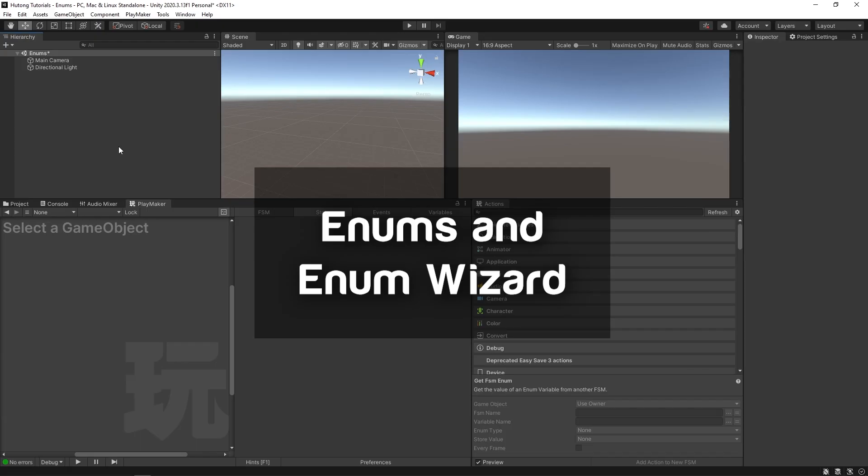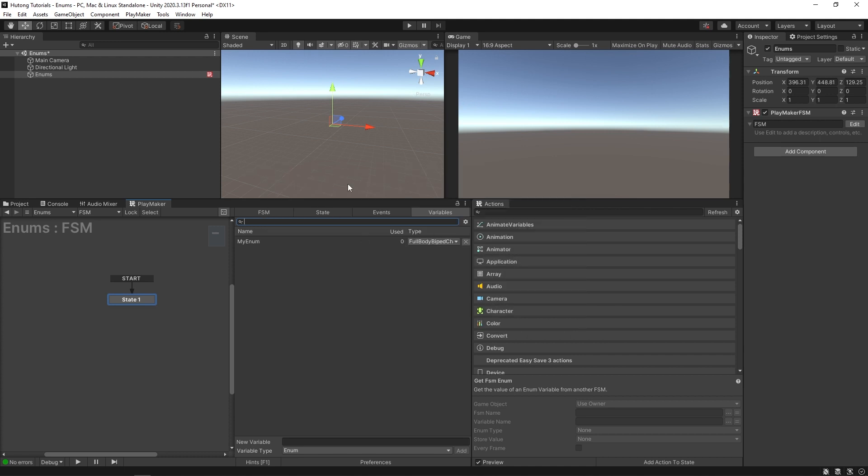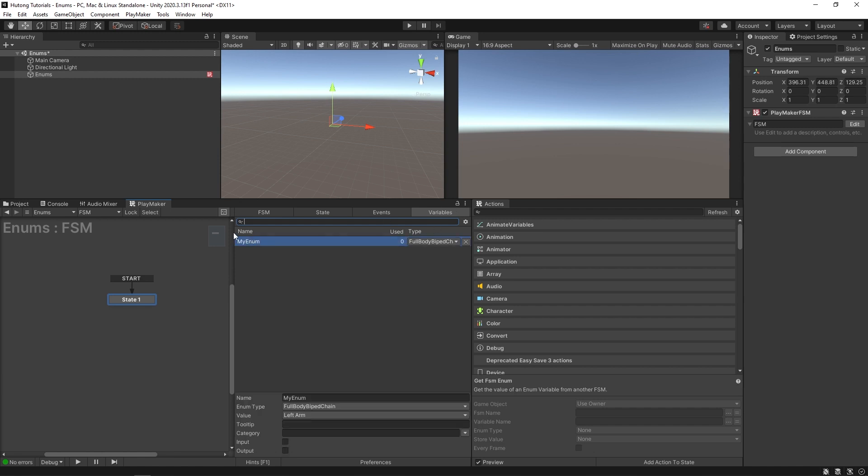Hello and welcome to the enums tutorial. In this video we're going to be learning about enums, what they are, why you would use them, and how. So the first question is what is an enum? Well I've made an enum example here in this FSM. In my variables tab I made an enum called my enum.